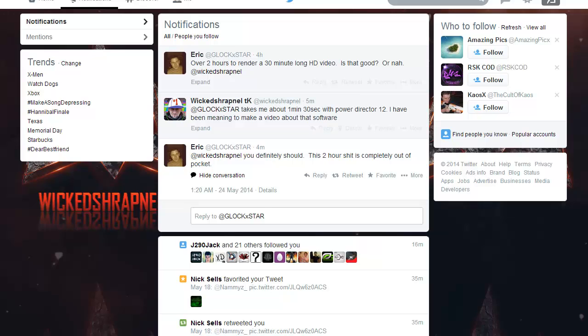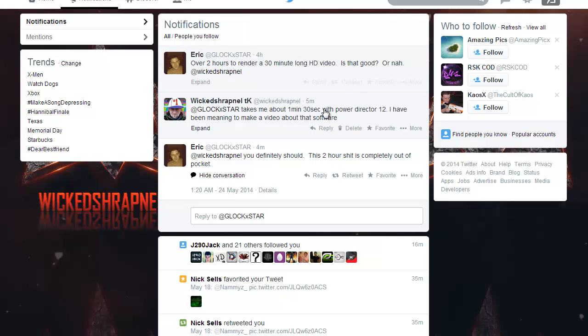Hello, this is Wicked Shrapnel. Glockstar asked me on Twitter - it took him over two hours to render a 30-minute long HD video. Is that good or not? I told him it takes me about a minute and 30 seconds with PowerDirector 12. I've been meaning to make a video about the software, and he said I definitely should because this two-hour thing is completely out of pocket.